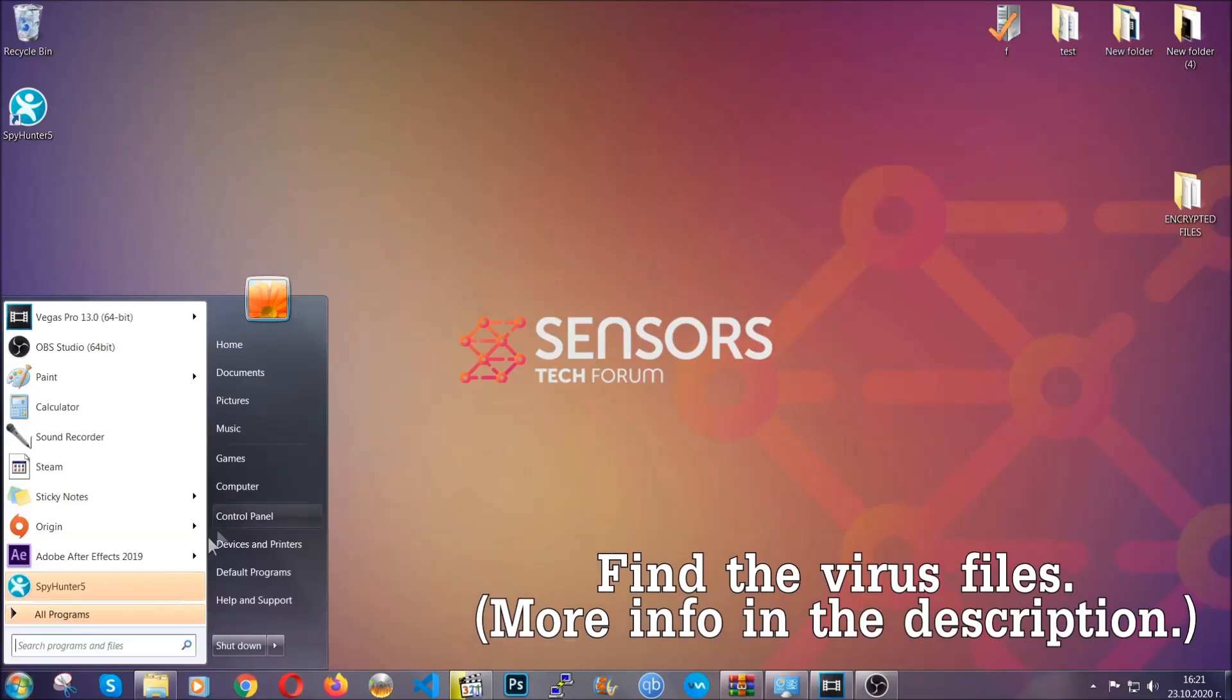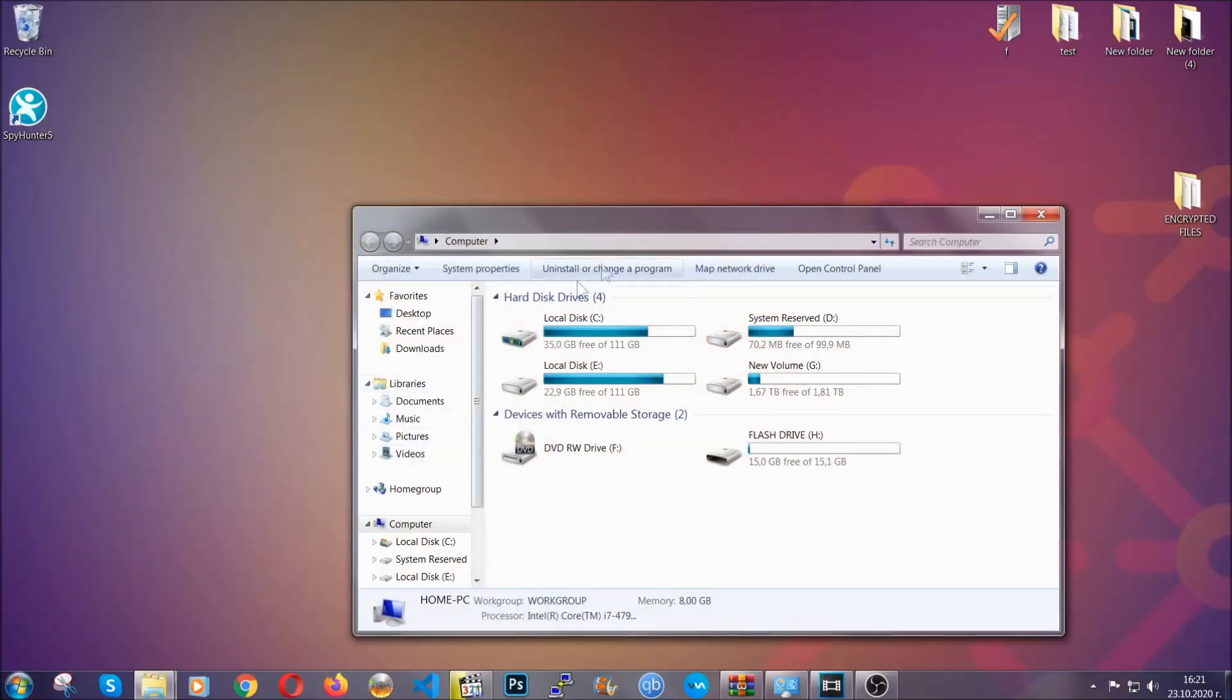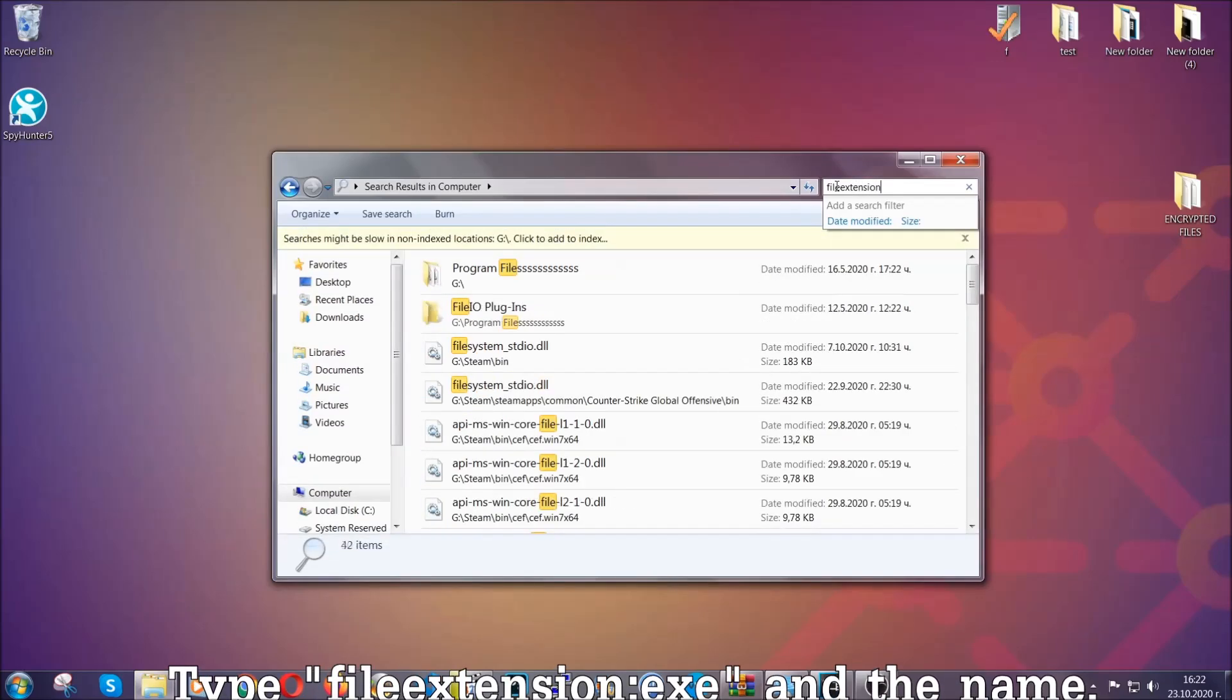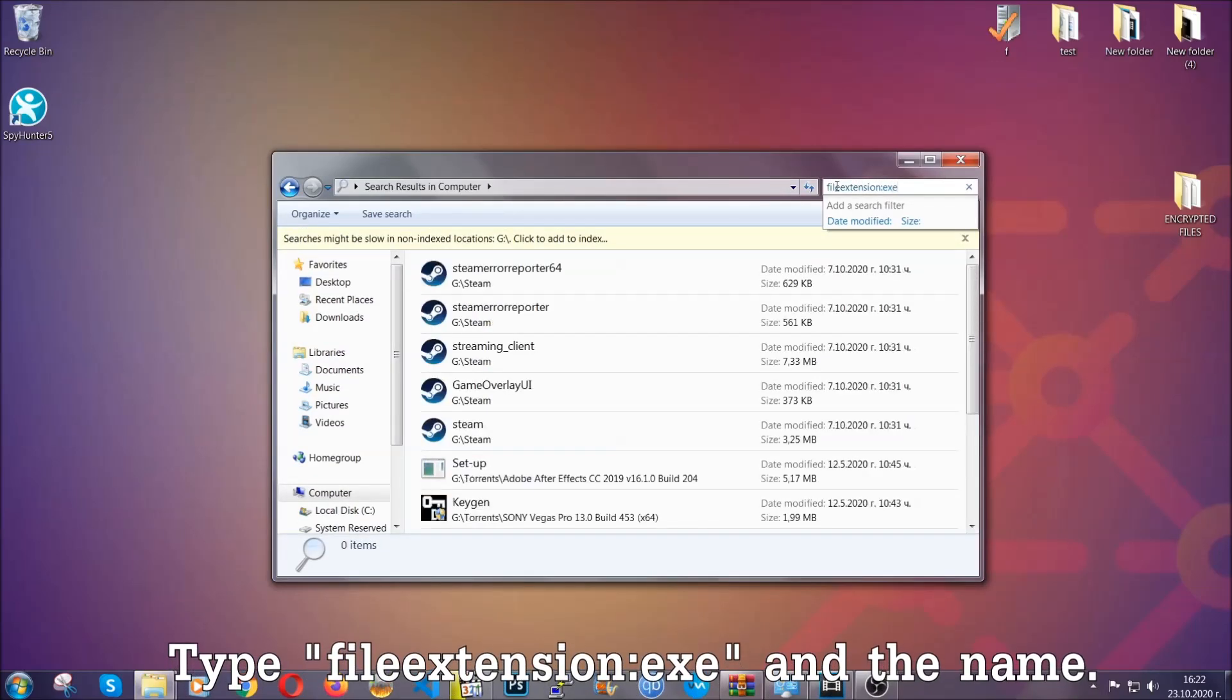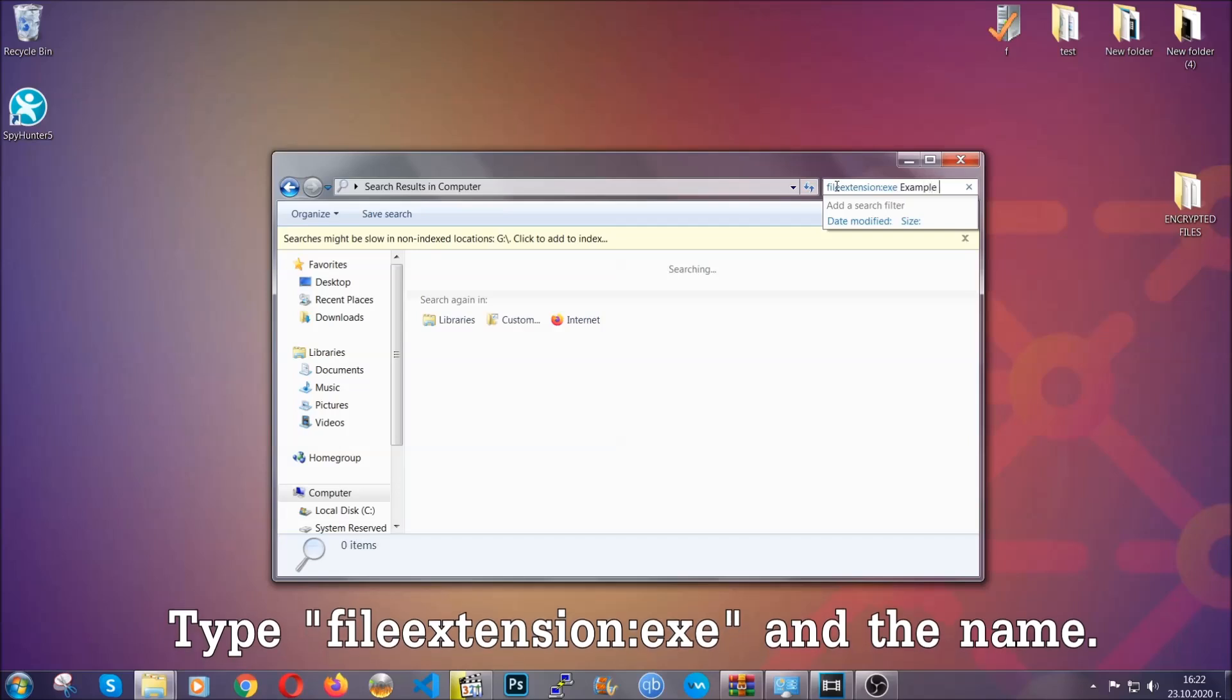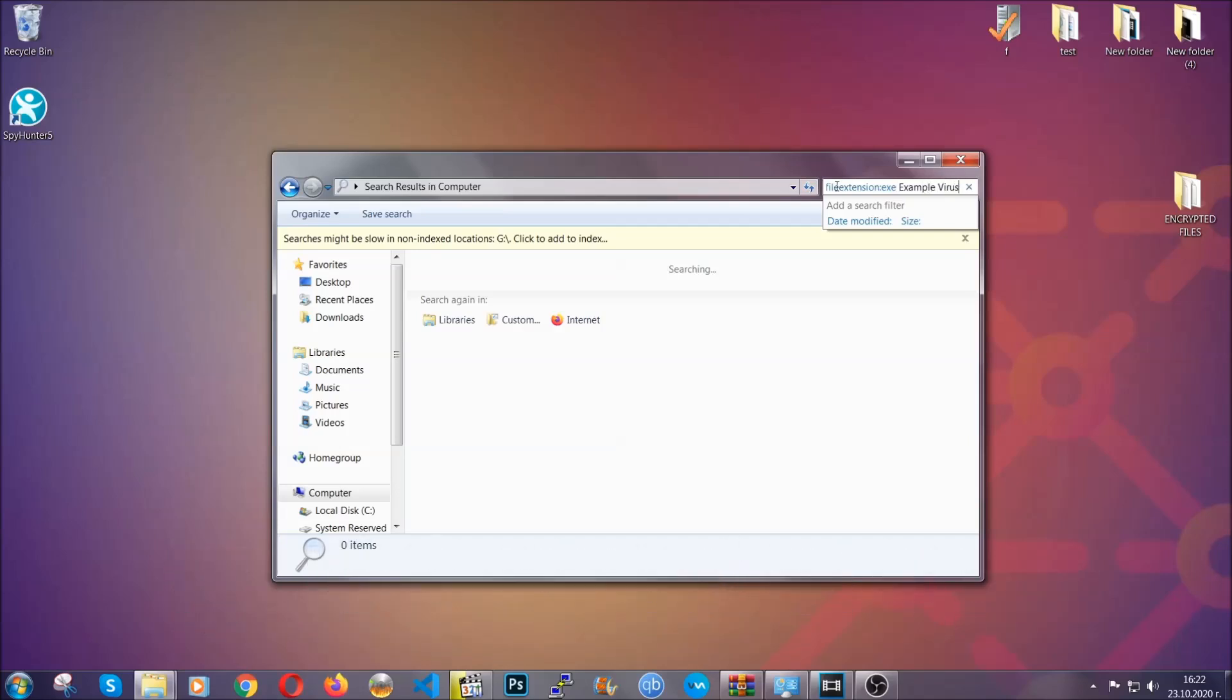Now all that needs to be done is to find the files. Simply open your computer and on the search bar on the top right, type file extension and then the extension of the file. In this case, we have set up an example file which is an exe file called example virus file.